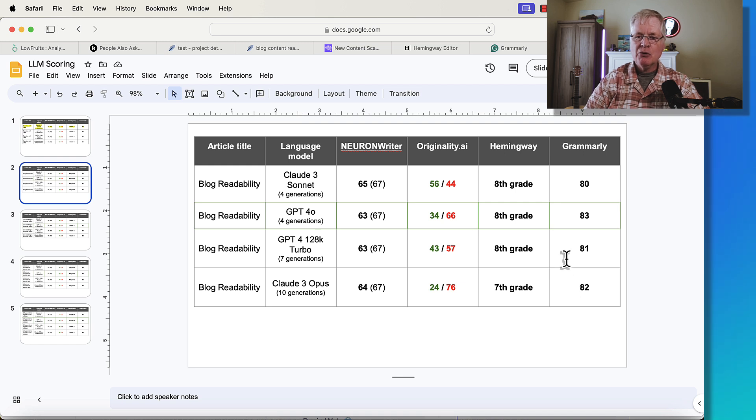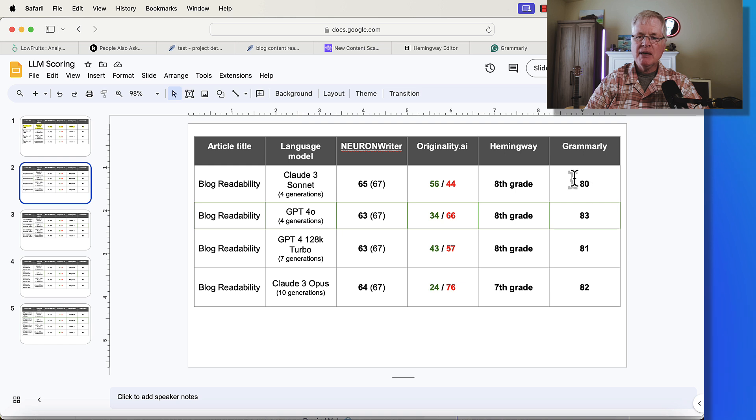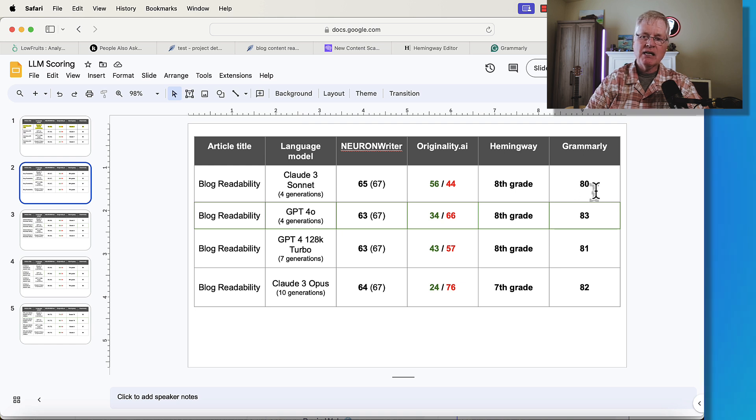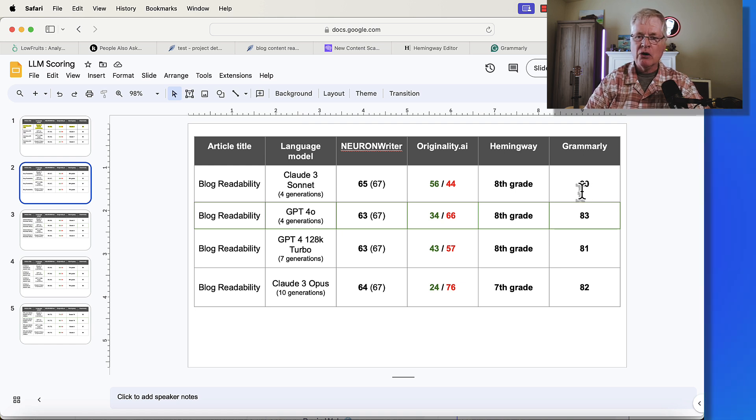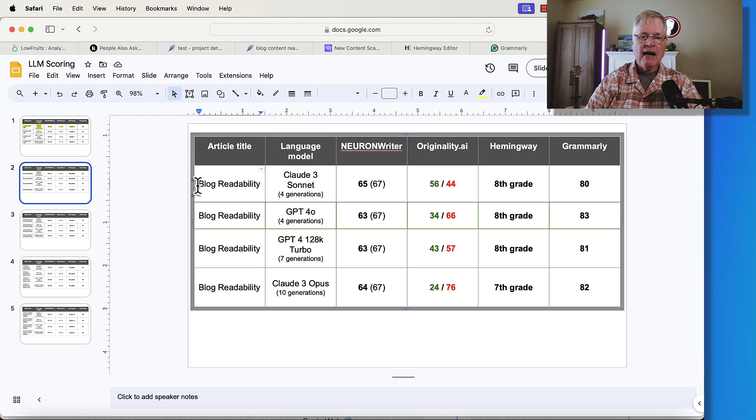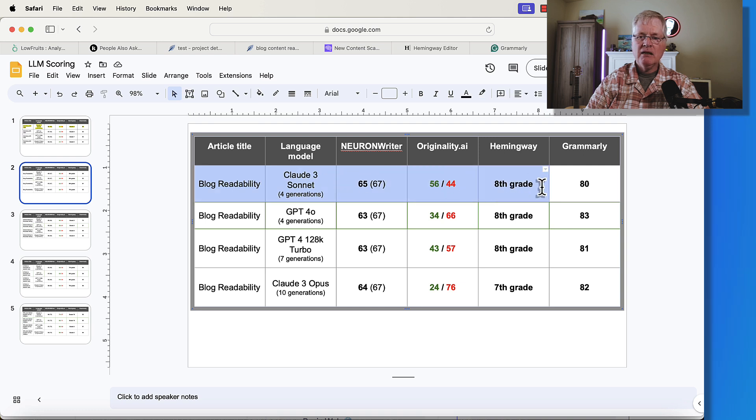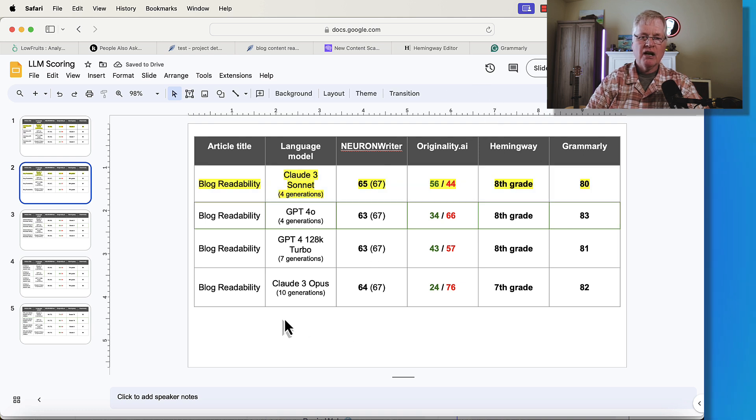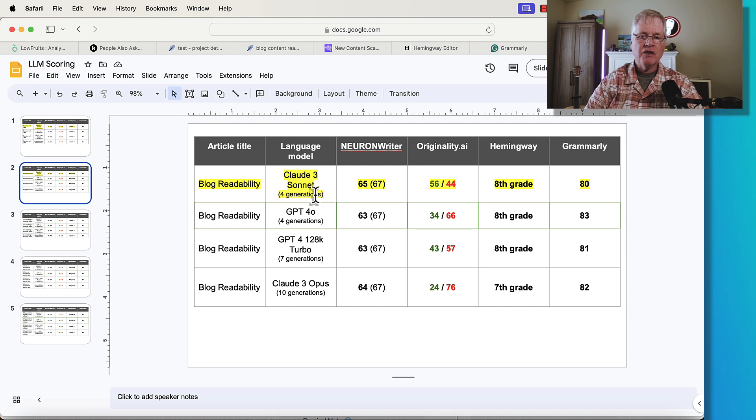When I weigh all these different things, the Grammarly score, to me, has the least amount of weighting, because it's very easy to boost your Grammarly score. You just go in and you make some of the grammar corrections, and that score goes up very quickly. In my opinion, I'm going to give Claude 3 Sonnet the edge. That's the language model that I think wrote this article the best.